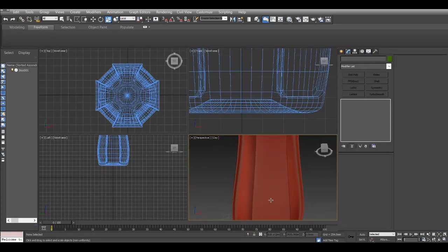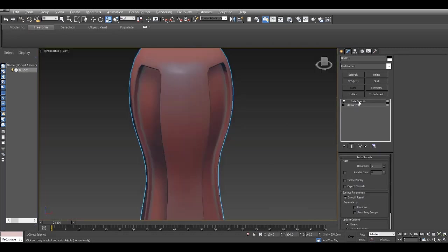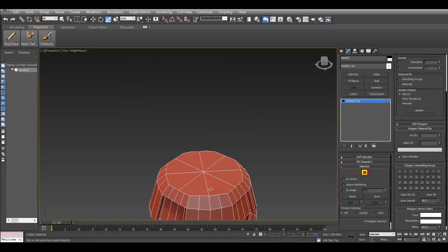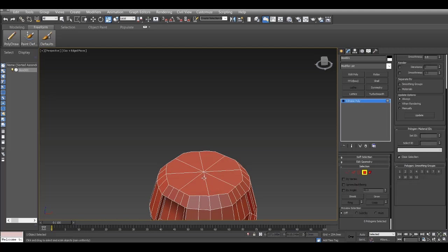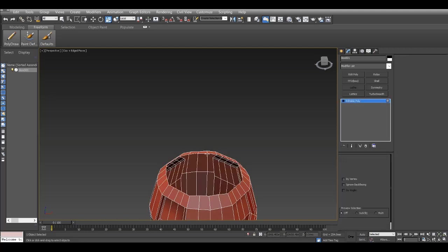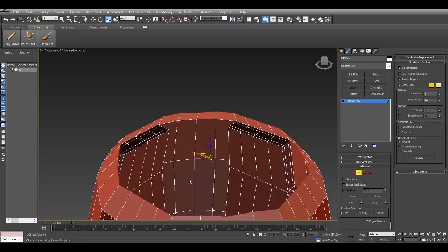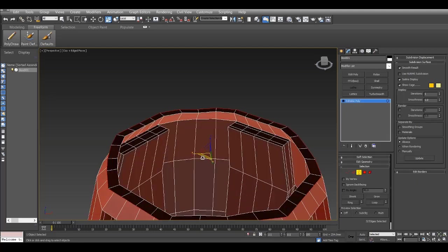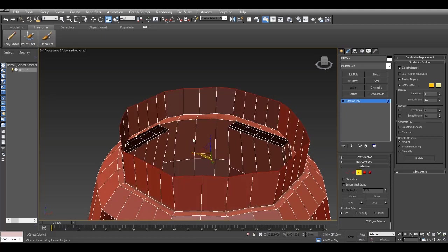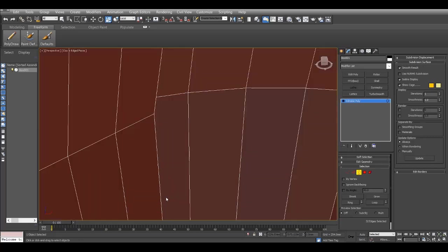I'll go to the top where the cap is, cap of the bottle. Delete these segments. I prefer deleting all of these segments, no need for them. Boundary selection and then I just scale them inside. By pressing shift I press shift and scale it in. Extrude them and then again I press shift and scale it in.